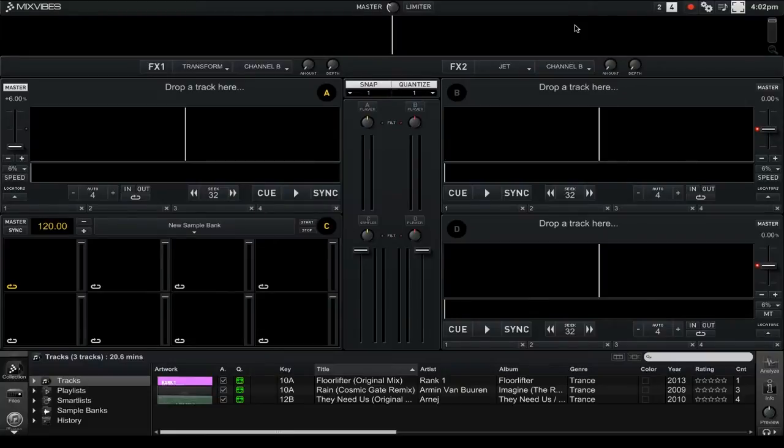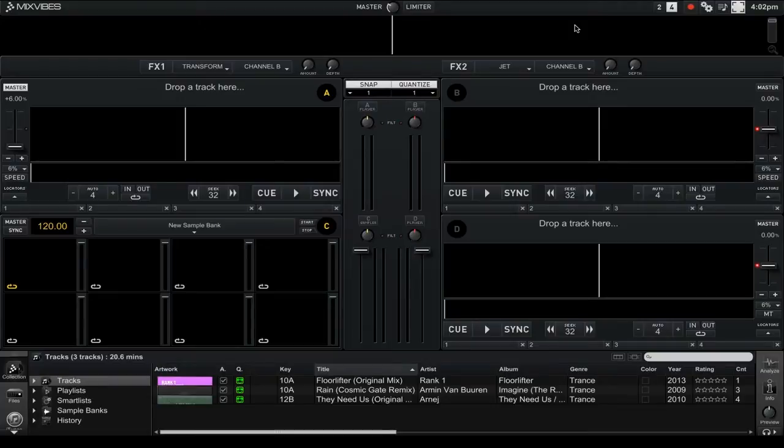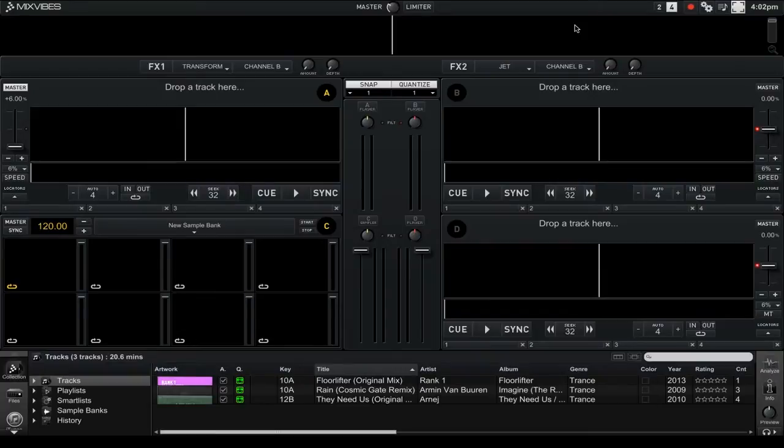You can see that I'm using all four of the available decks in Mixvibes Cross DJ 2. While 4 deck mixing is great, it does take up a lot of screen real estate.